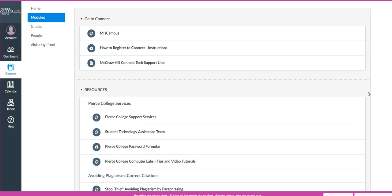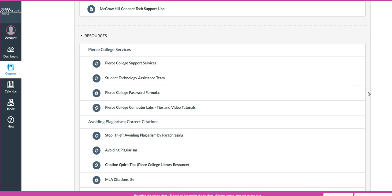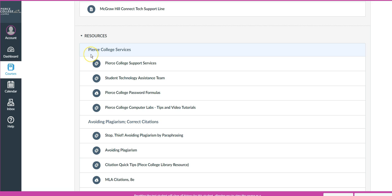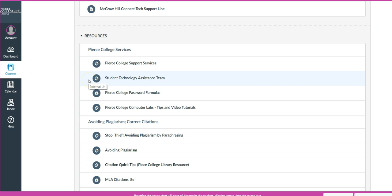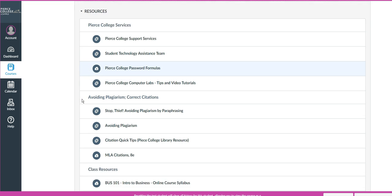In all my courses, I will put in resources at the second module area and it will have information that may be helpful to you. For example, under Pierce College Services, you will find support services, technology assistance team information, and how to retrieve your password.